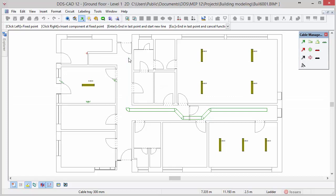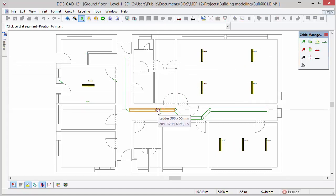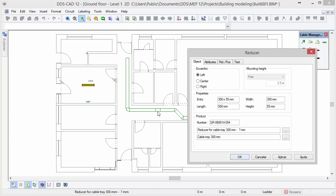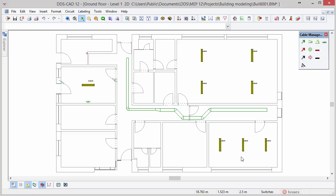You can automatically insert fittings such as reducers and tees after the cable tray is defined. Select the reducer function and move the cursor to the position where you want to insert the fitting. DDS-CAD automatically recognizes the cable tray, however make sure that SmartSnap is activated. In the dialog you can configure the reducer like the accent tree and the exit width. When finished press OK. You can continue inserting reducers or press escape to close the function.